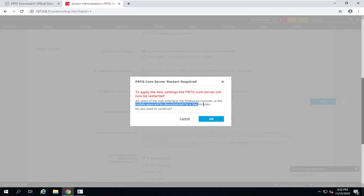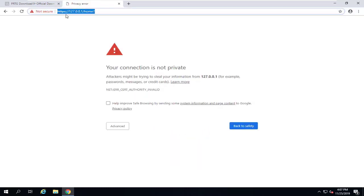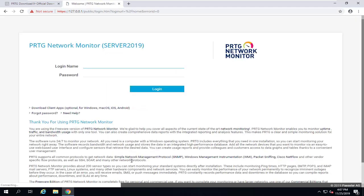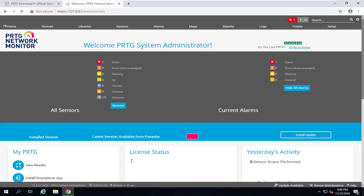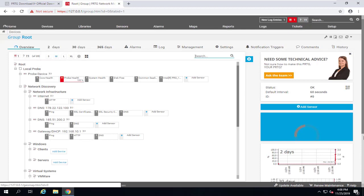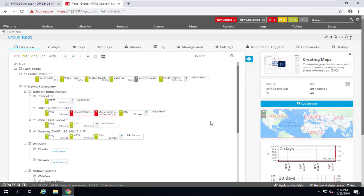A message will warn you that you will be disconnected for a few minutes — click OK. Afterward, you can access your PRTG server via HTTPS. Click Advanced and proceed to the site to confirm SSL is active. You can then install your own SSL certificate on the PRTG server for secure internet access. The sensors and dashboard are visible again with HTTPS access. That concludes today's lesson on installing PRTG network monitoring. Thanks for watching.